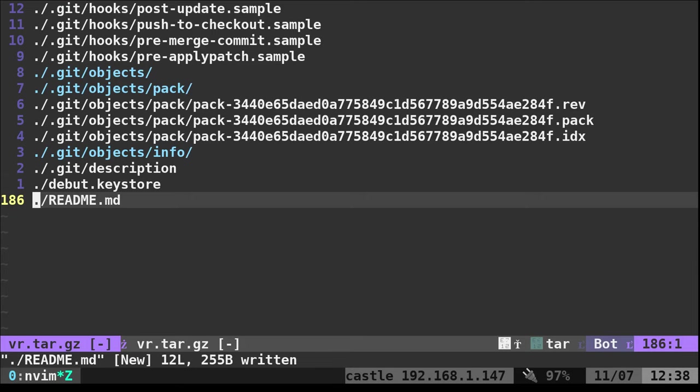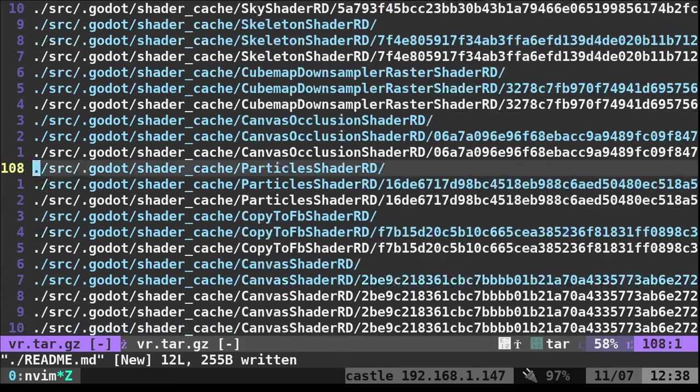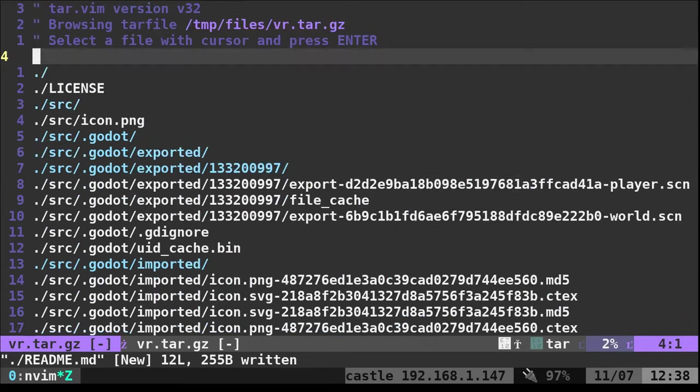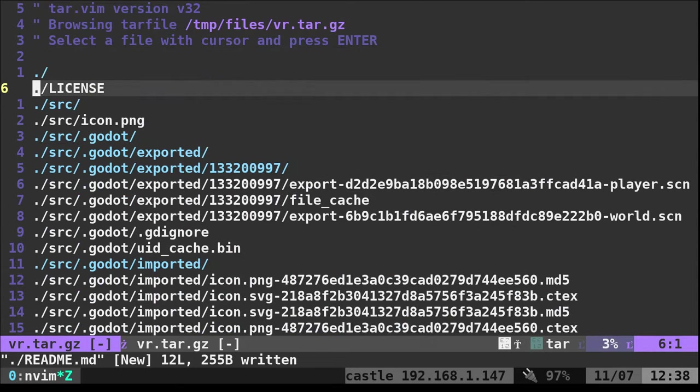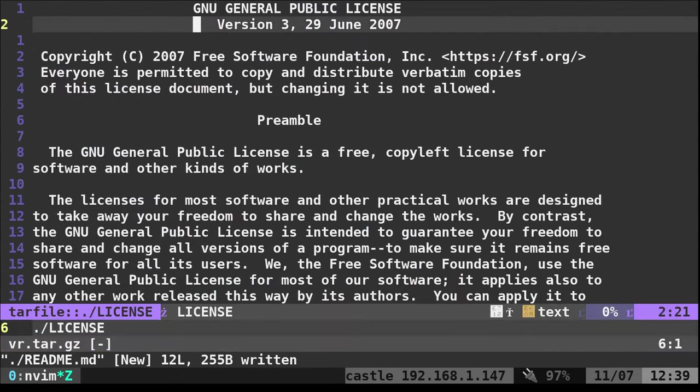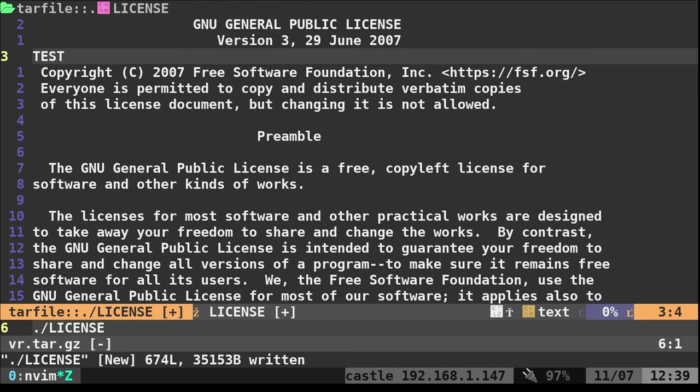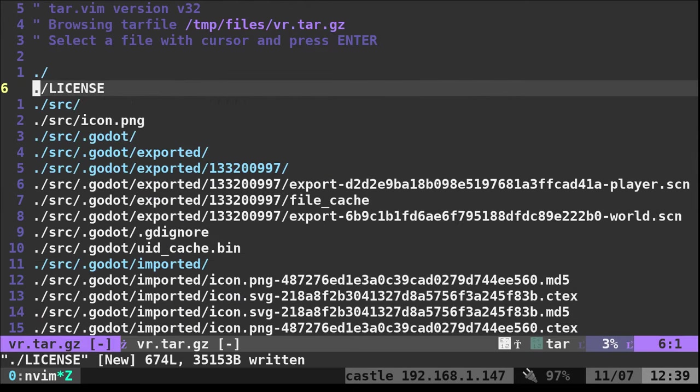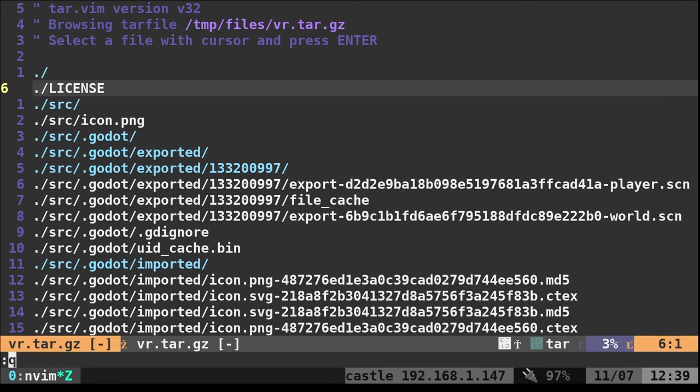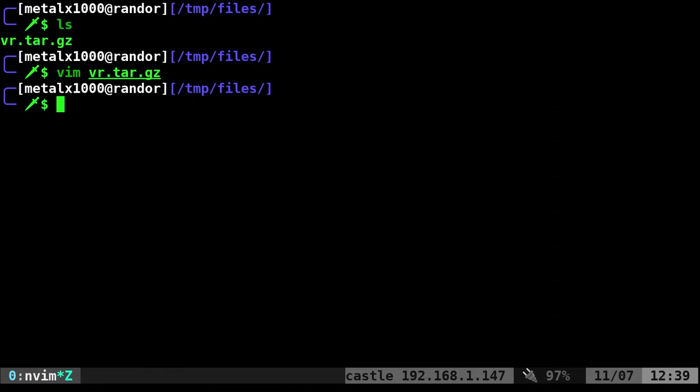I can go in and edit a different file if I wanted to. Let's go ahead and go to the license file. And in here I can just say test, save and quit out of that. And then I can just quit out of this like normal.